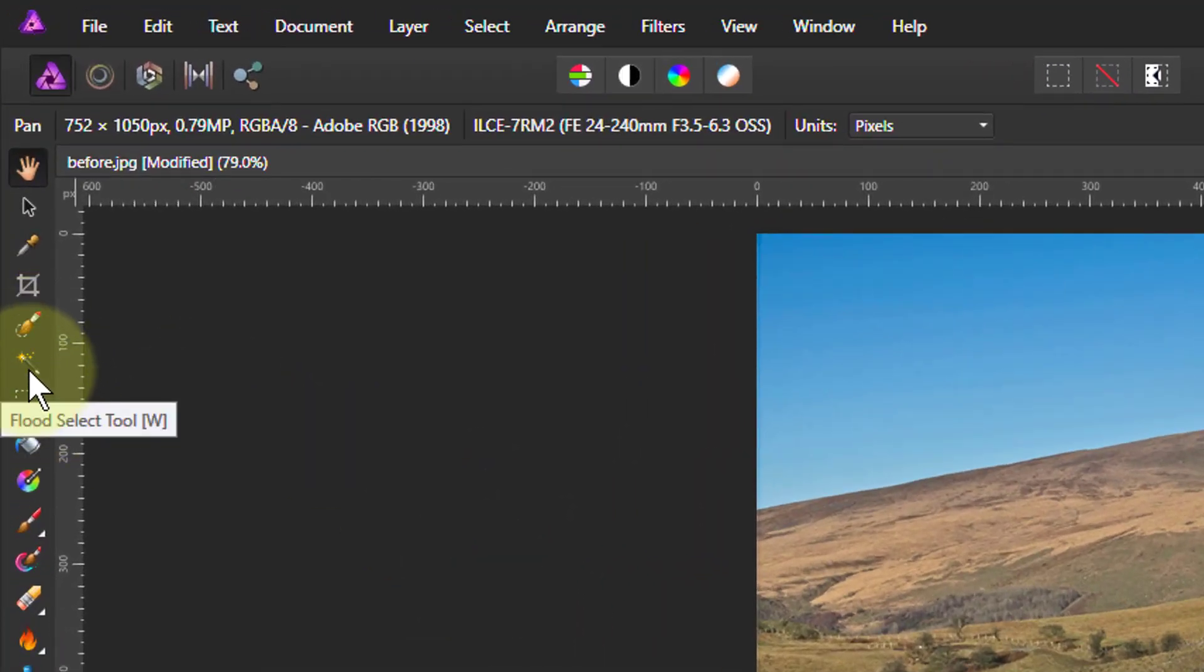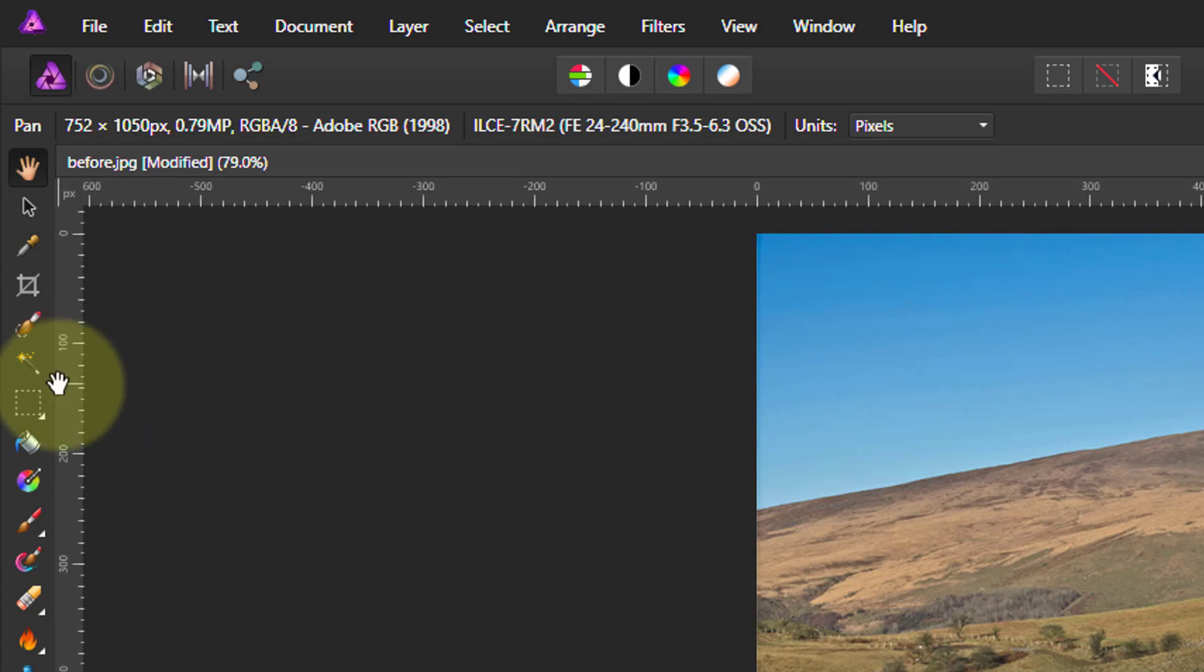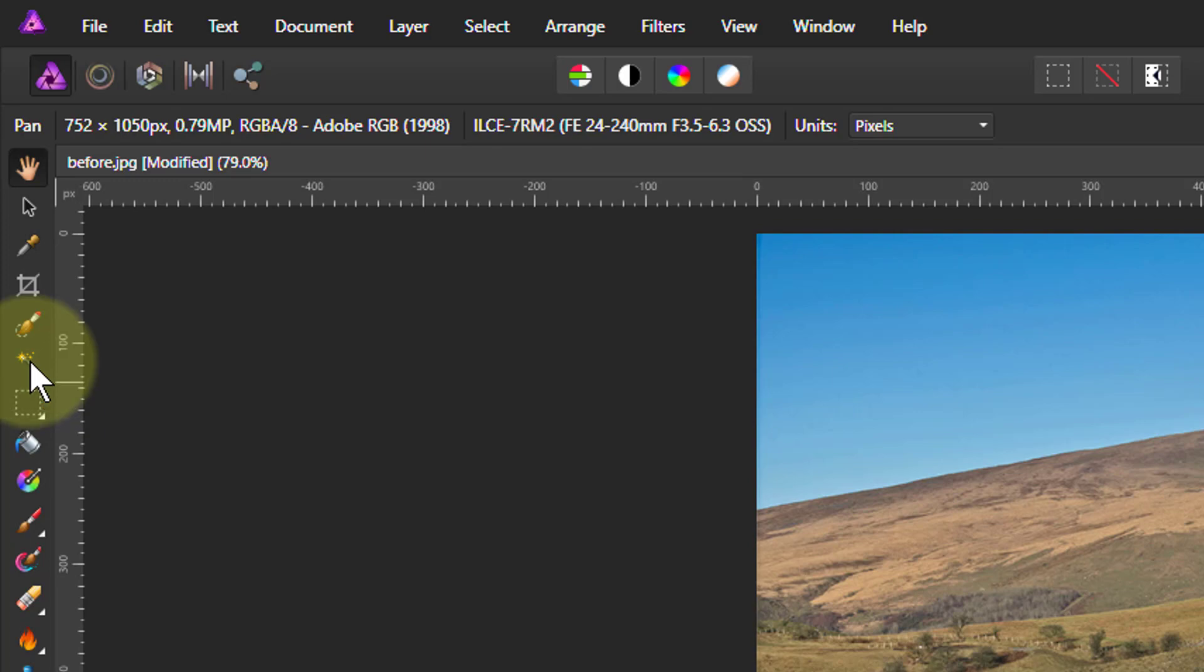In fact, it's often called that. It's one of the original tools that was used in Photoshop. Even the shortcut to it is W, which reflects that magic wand thing.